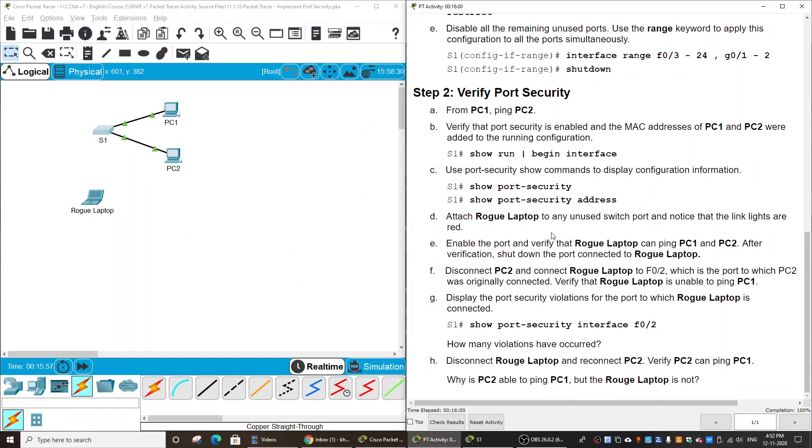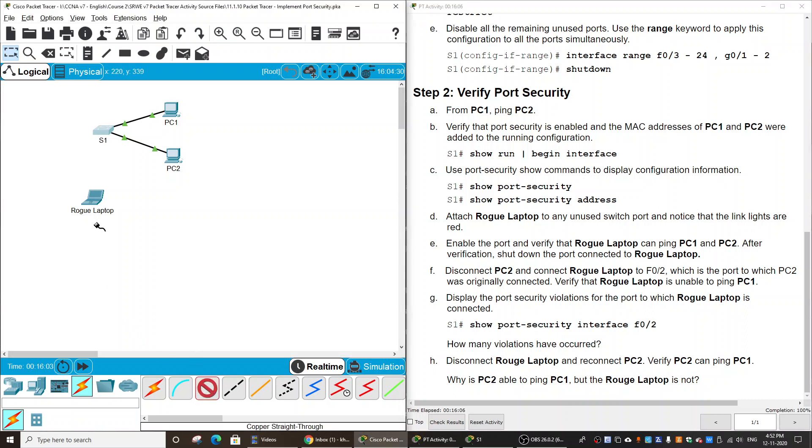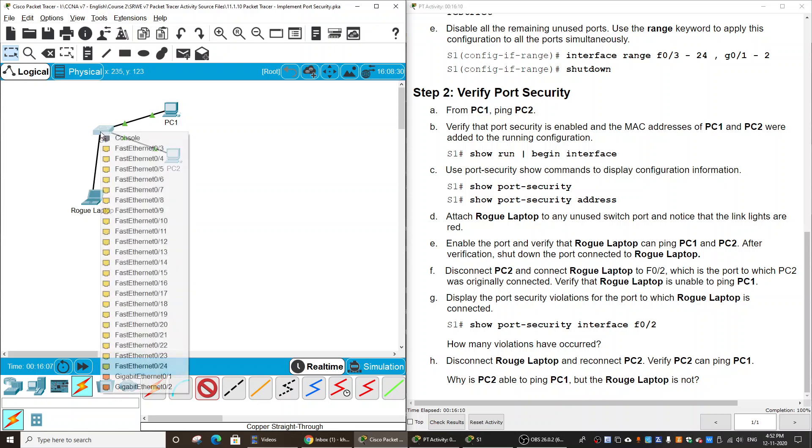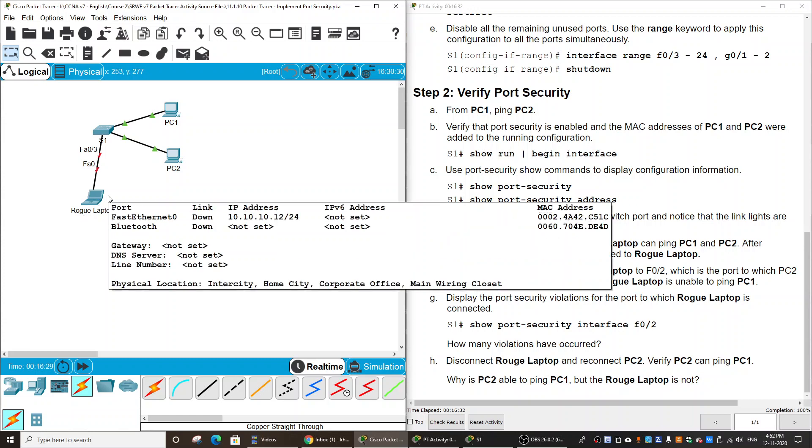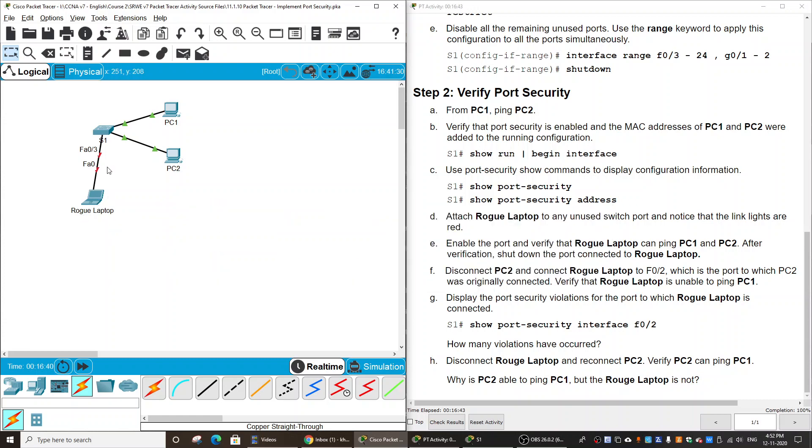Now I attach the rogue laptop to Switch 1 using a copper straight-through cable. I connect it to FastEthernet 0/3. It should be blocked because this port is shut down, so the color is red. I cannot use this port from the rogue laptop.